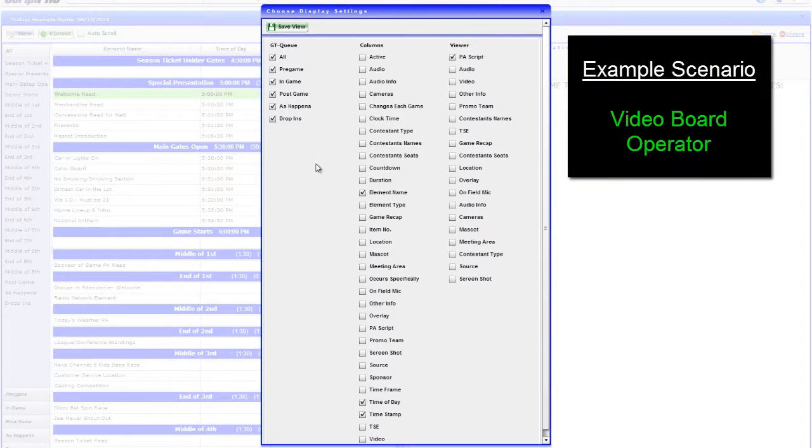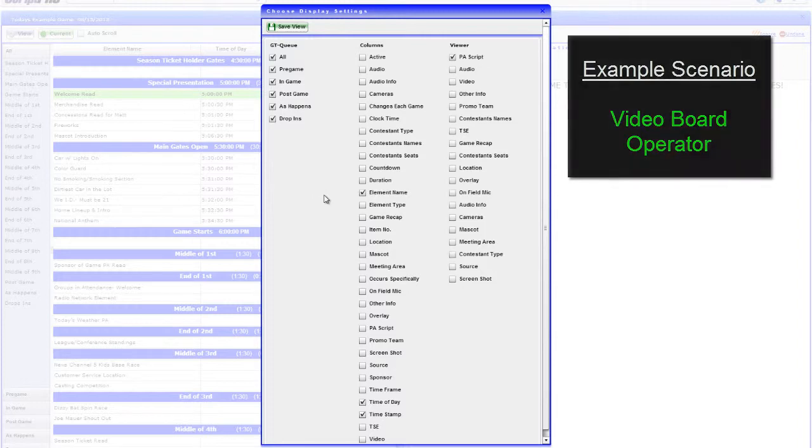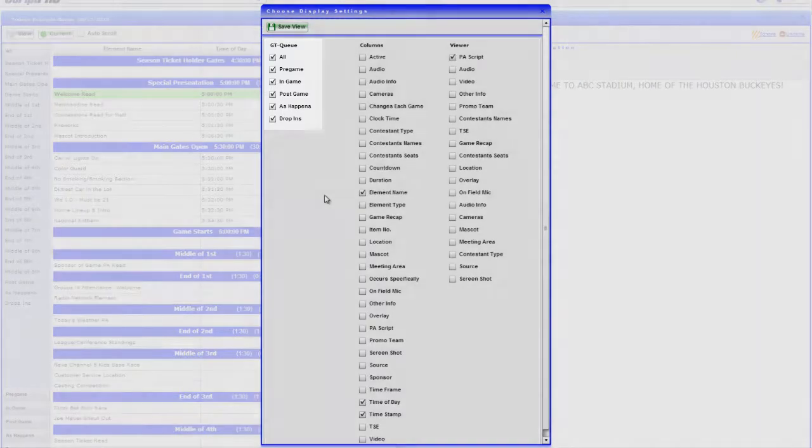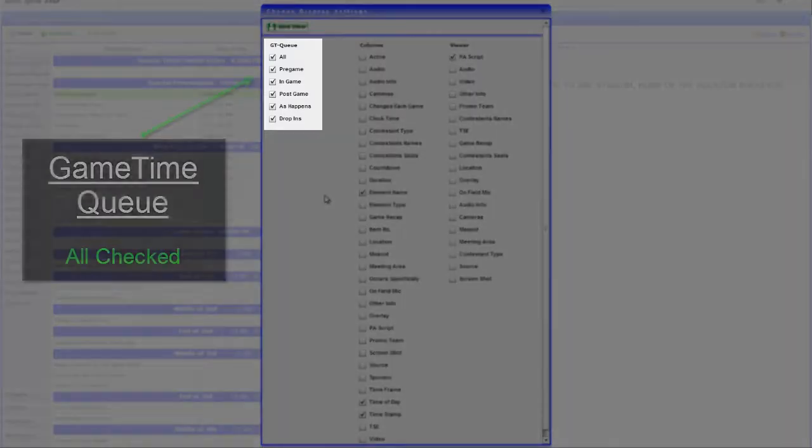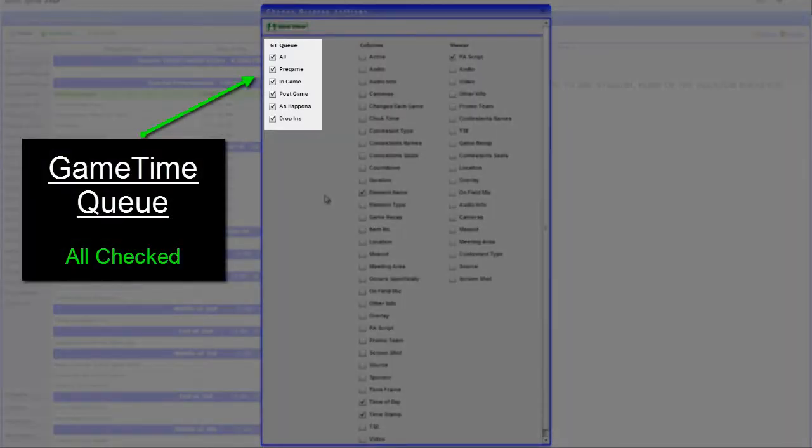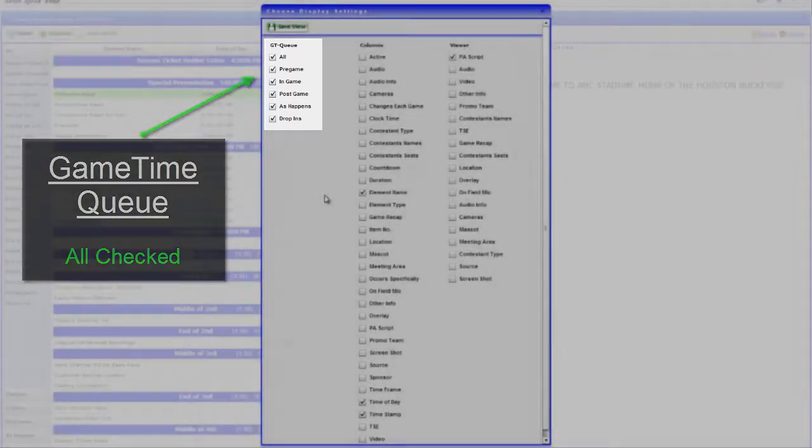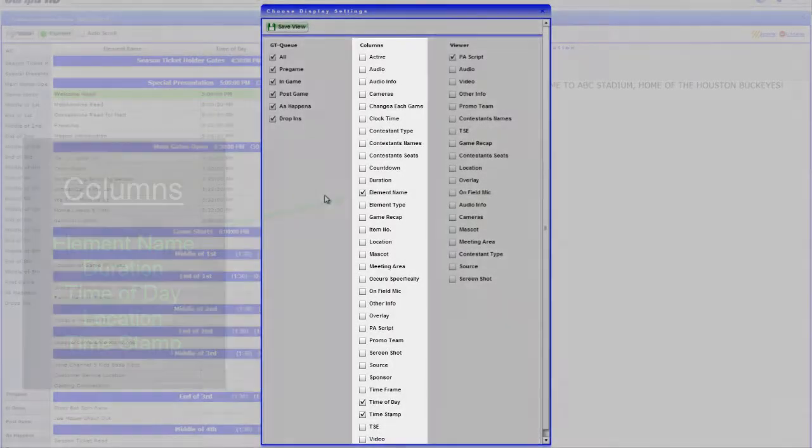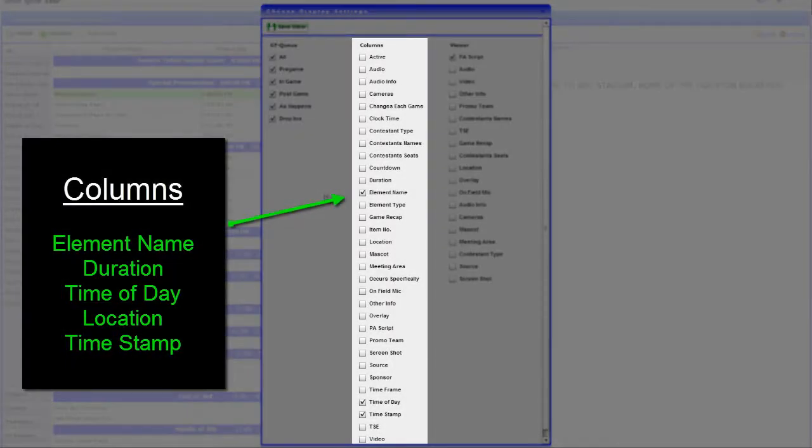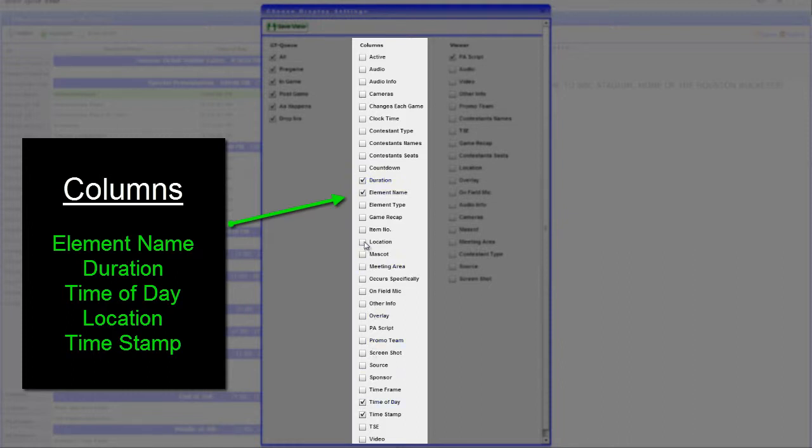Let's change the view to represent what a video operator would need to see. For Game Time Cue, we will leave all checked as they will need to see all segments of the game. Under Columns, we will select information useful to fulfilling what is in the Viewer. So, we will select Element Name, Duration, Time of Day, Location, and the Timestamp.